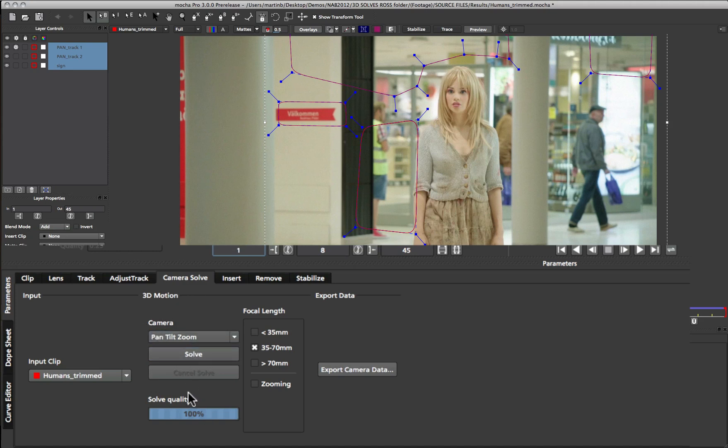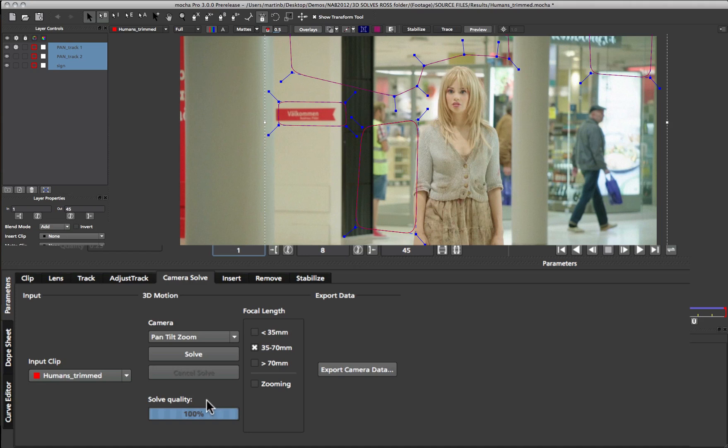Once you've done a solve you get a solve quality down the bottom of the camera solver. If you get a low percentage in the solve quality, this usually means that you either need to choose different layers to help solve the quality of the shot, or you need to make sure that the tracks that you've already done have actually been solid tracks to begin with.